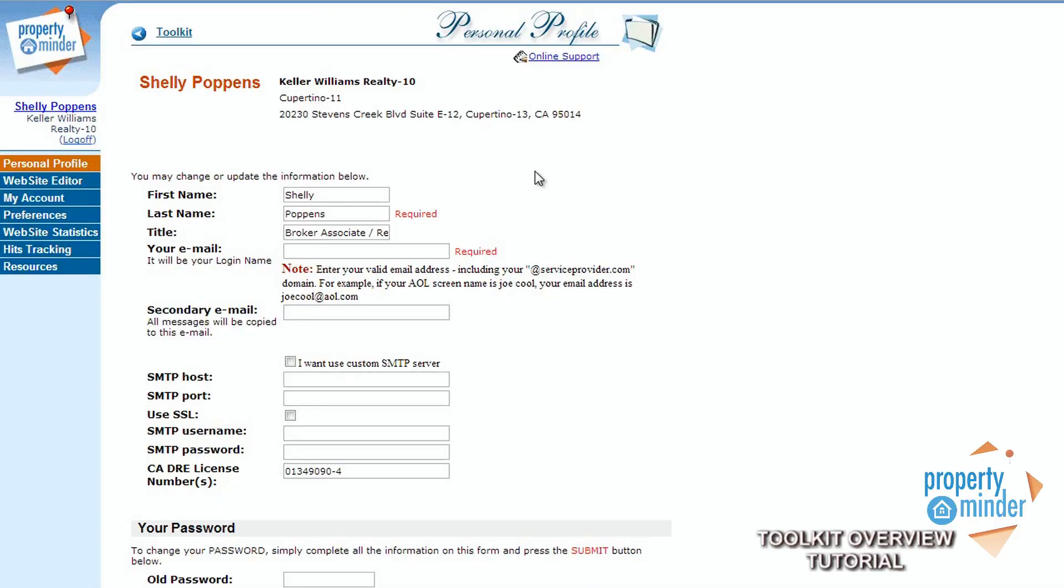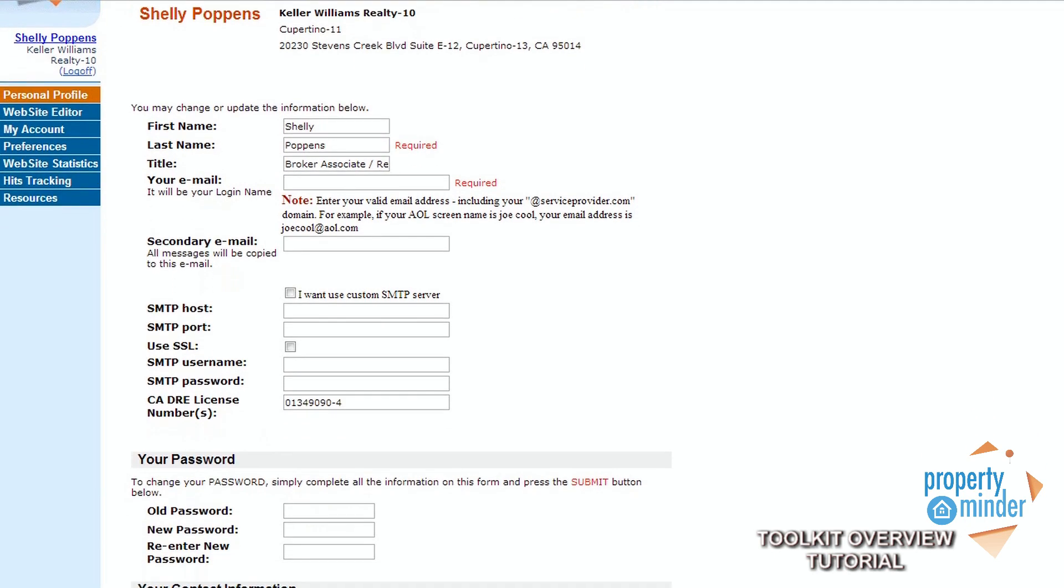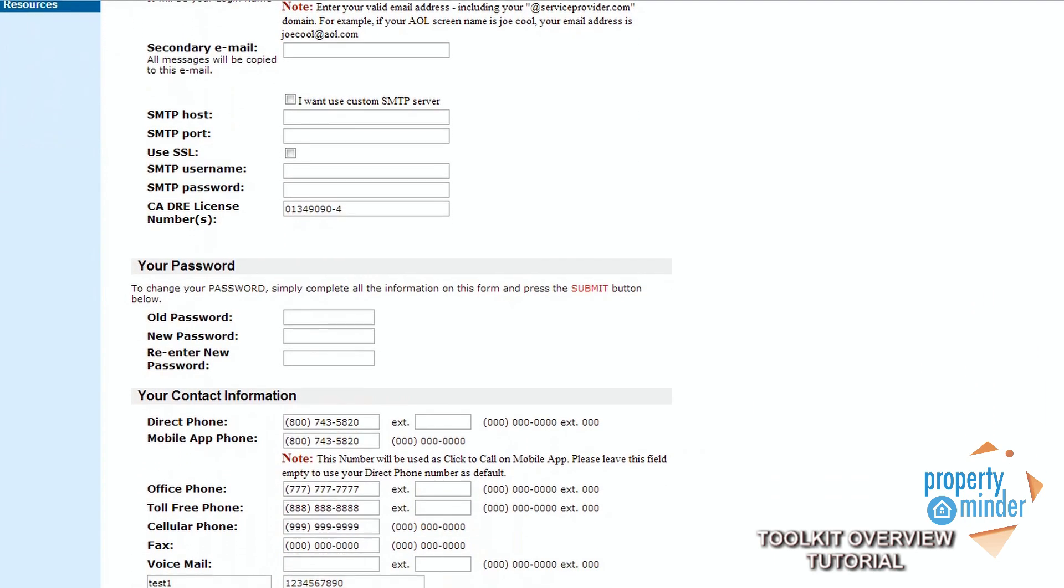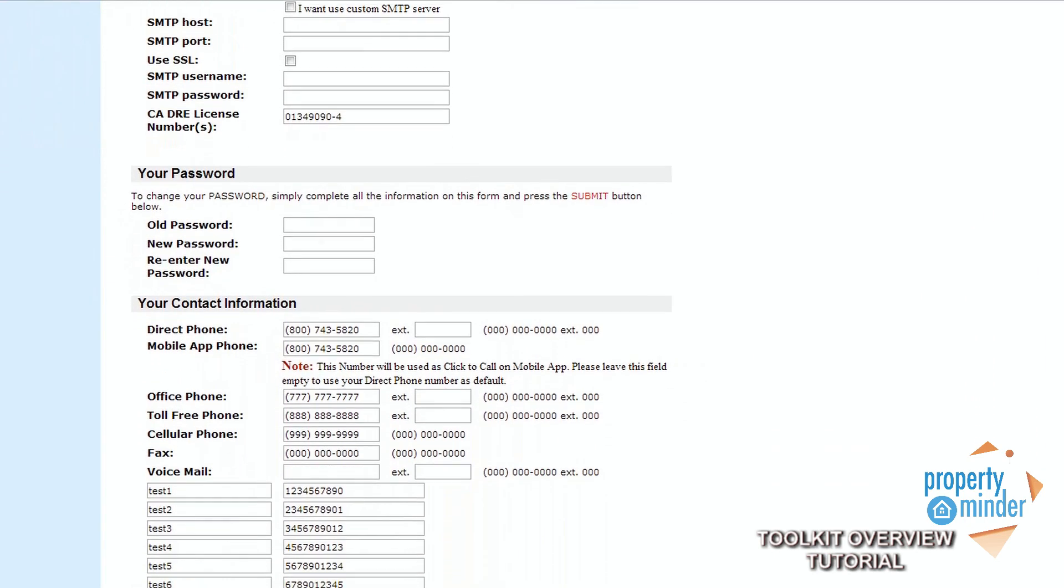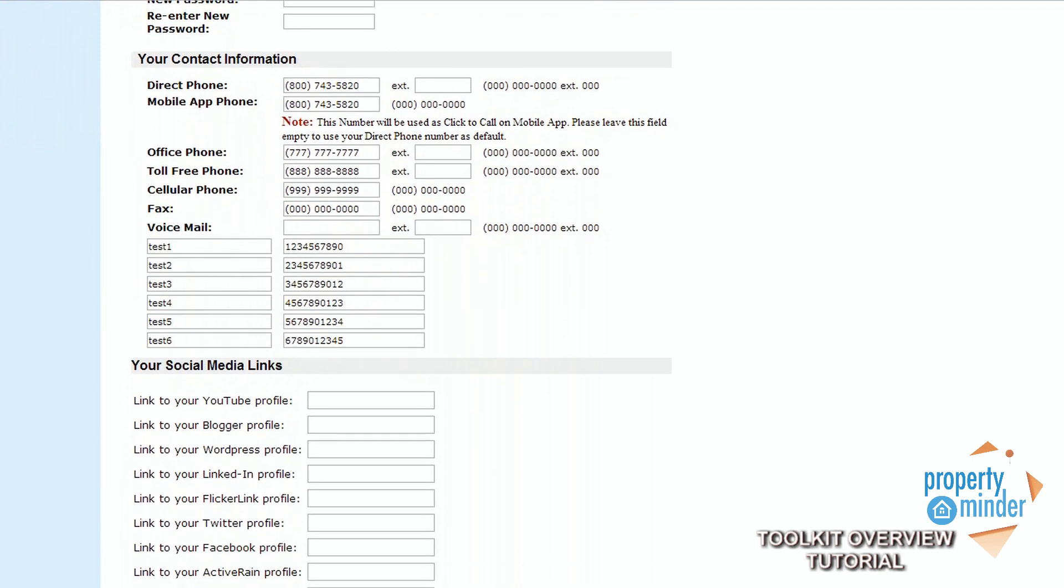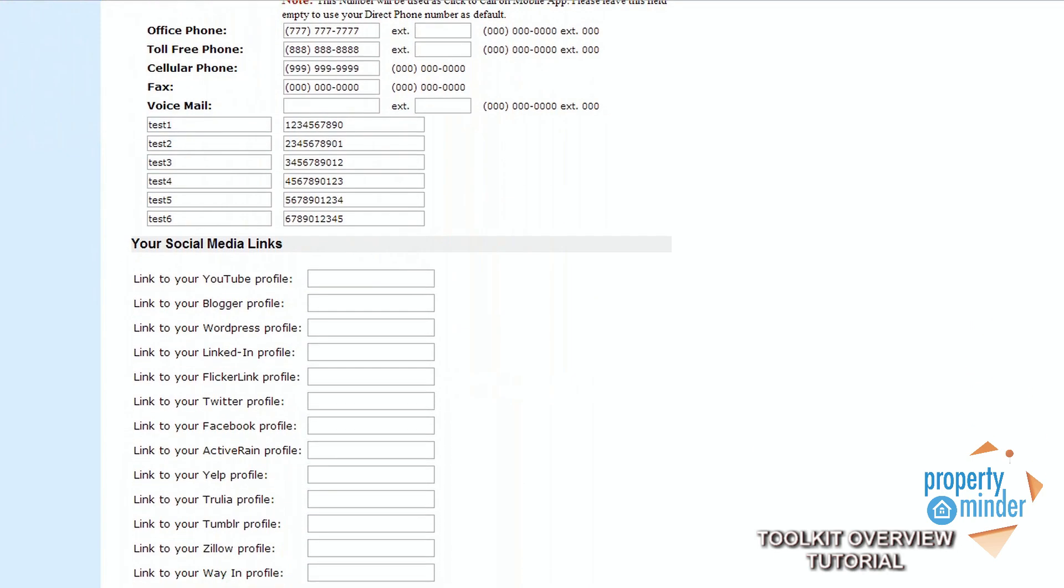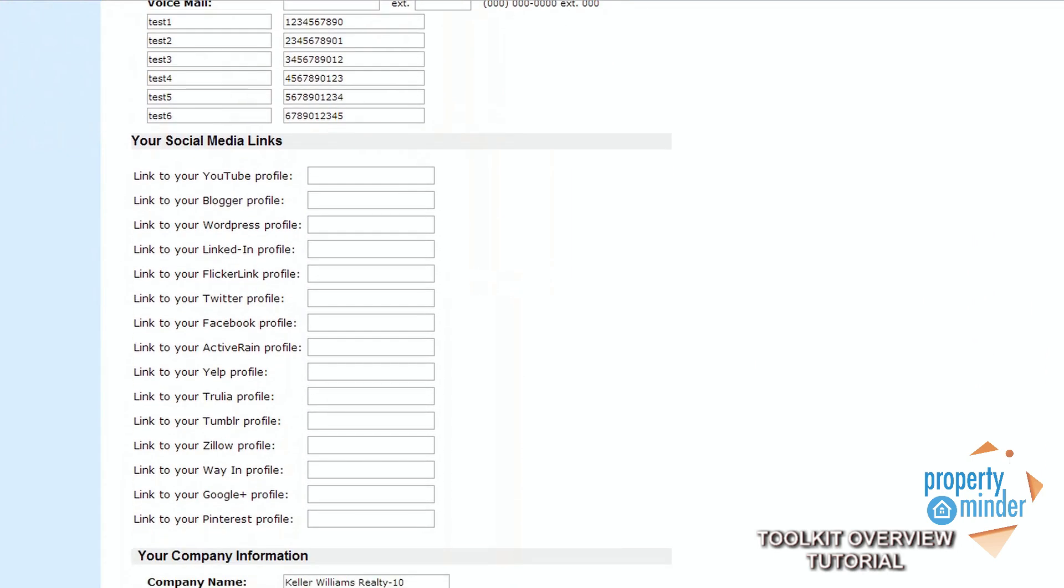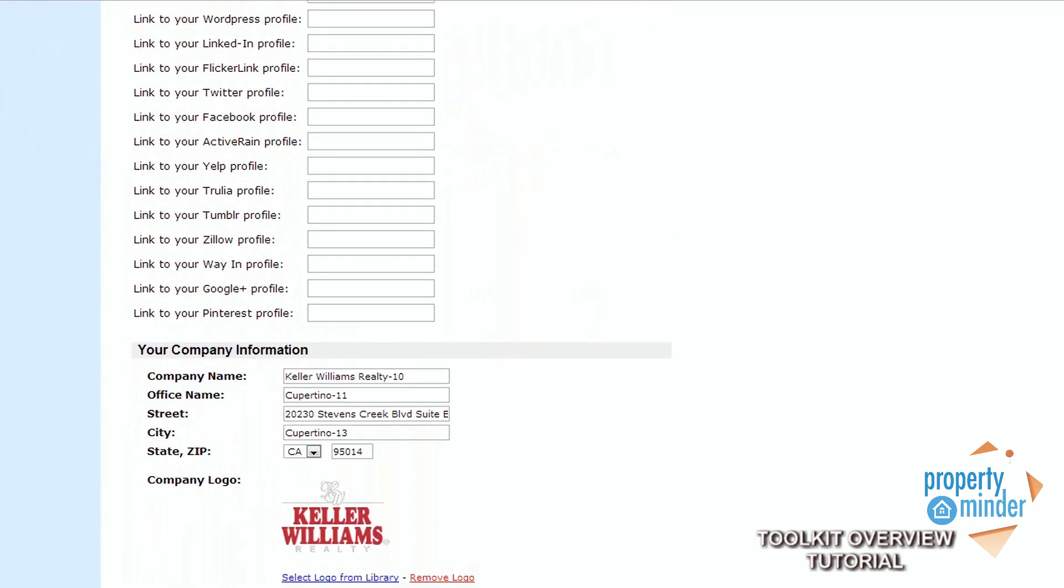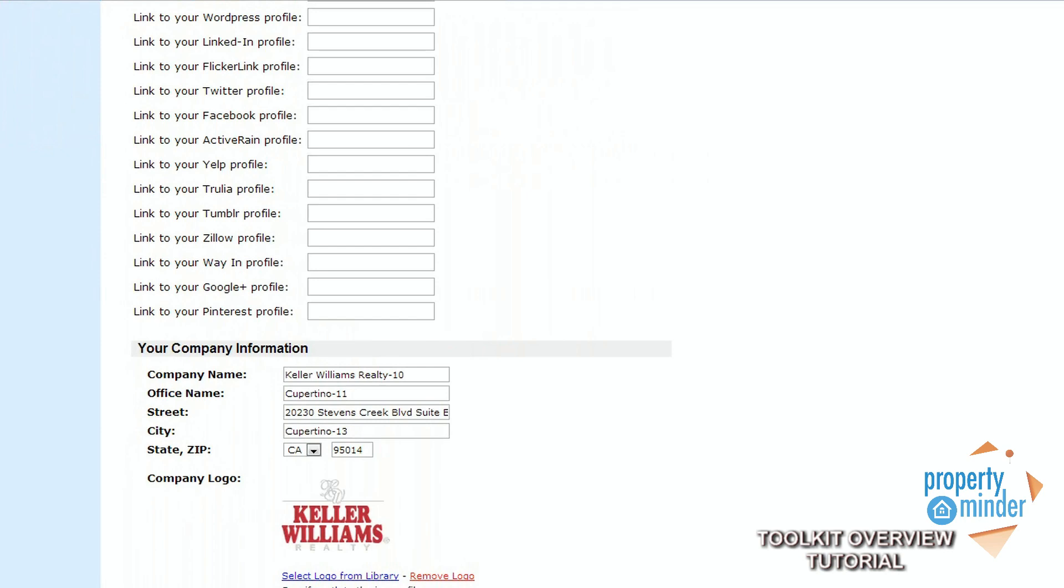The first link on the left-hand side under your website information is your personal profile. Here you can edit all personal information such as your name, company and contact information, social media info, as well as reset your Toolkit password.